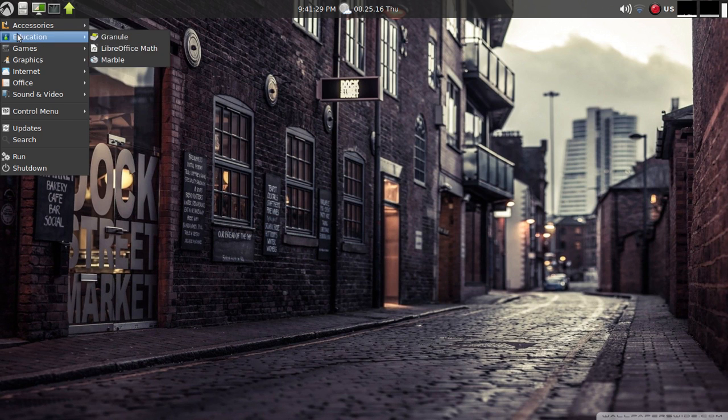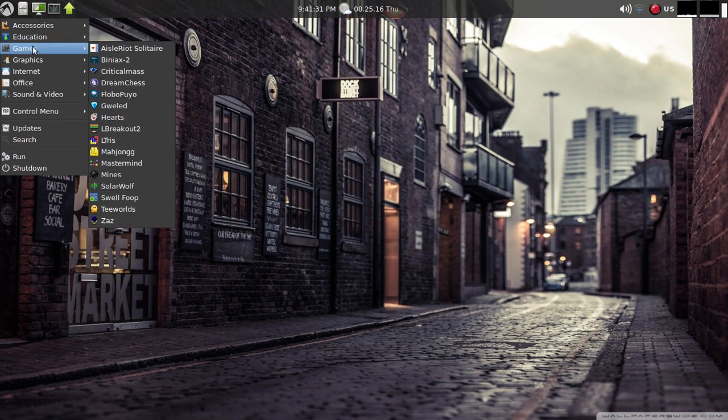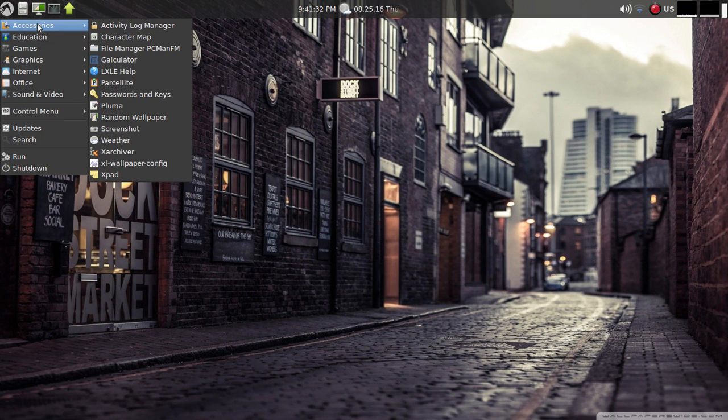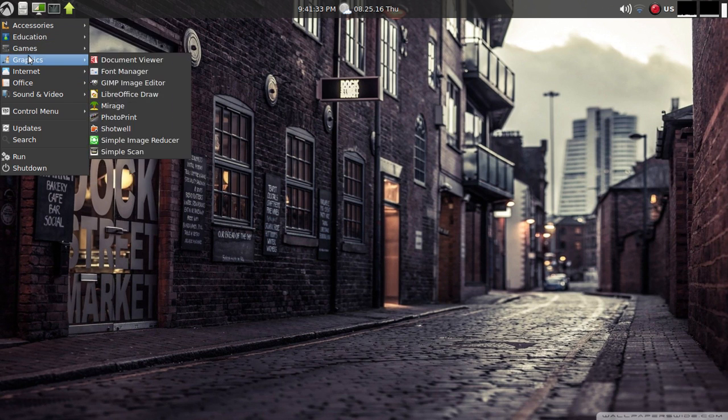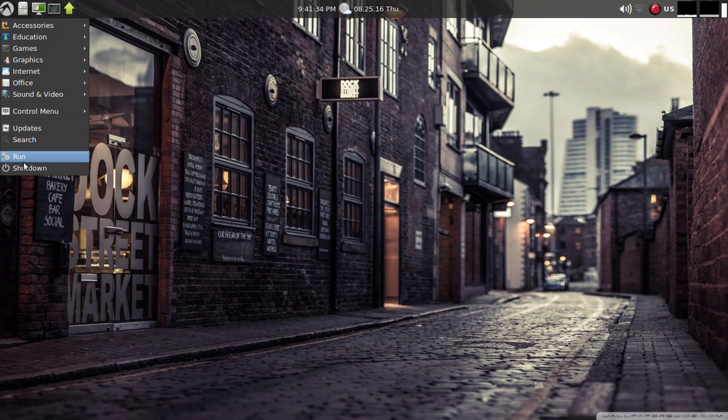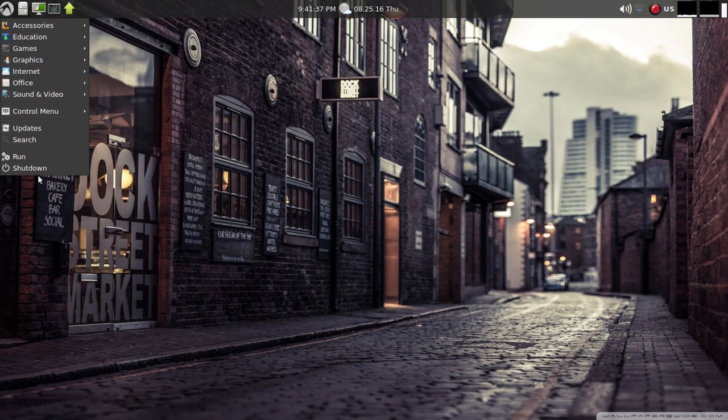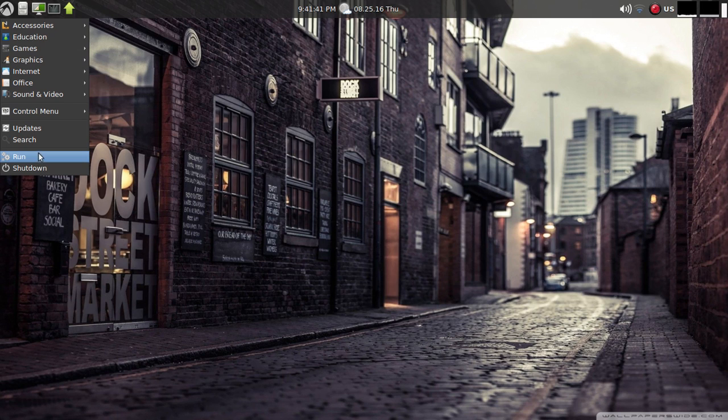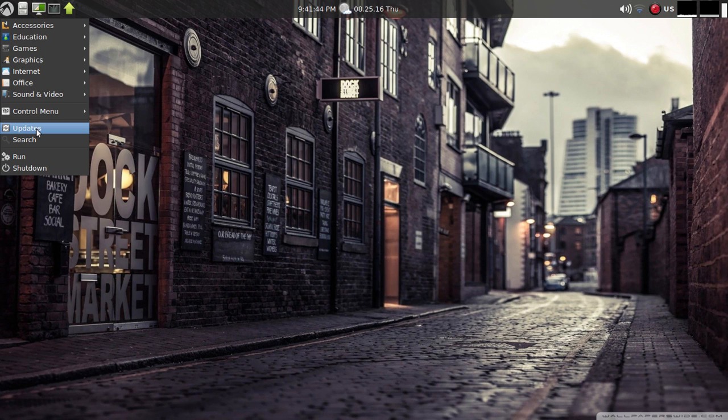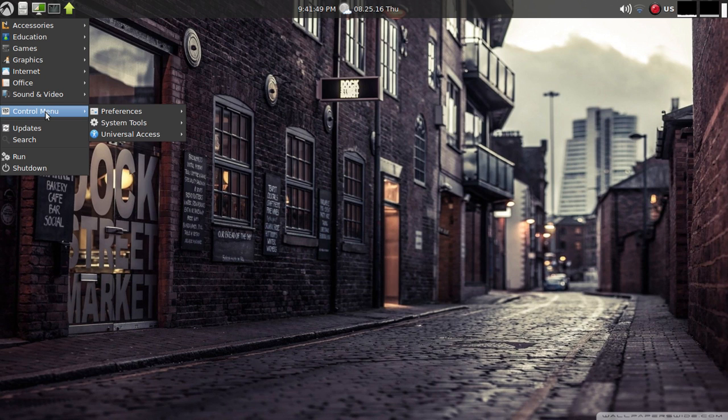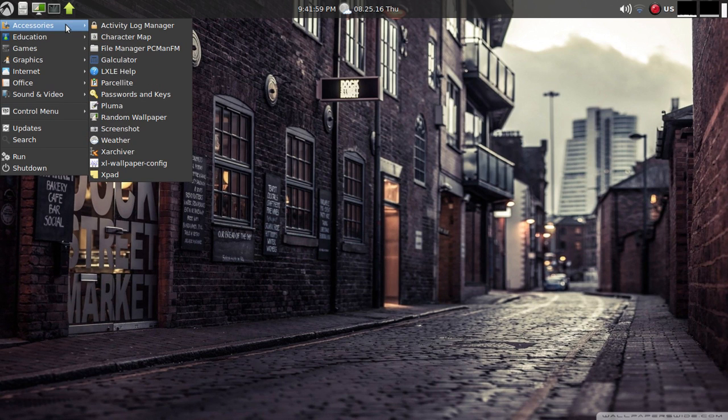The menu bar to the left and the panel at the top is default. It's really a straightforward menu driven list, easy to understand and access. You've got shutdown at the bottom, run search and updates right there. Control menu - I think a new user, maybe this is their first distribution, that would make sense.